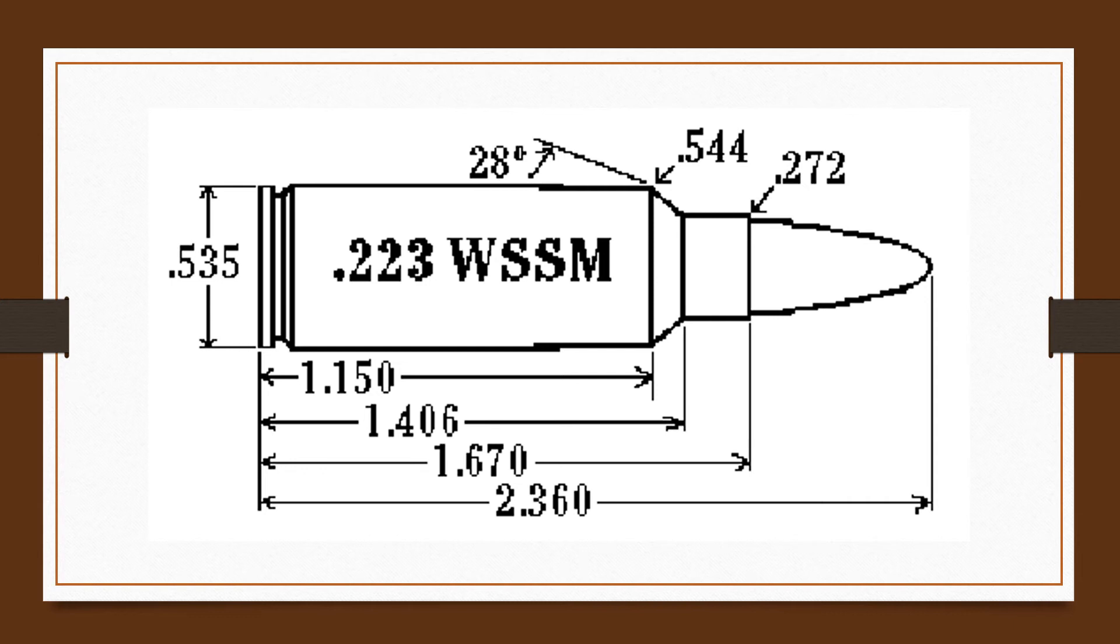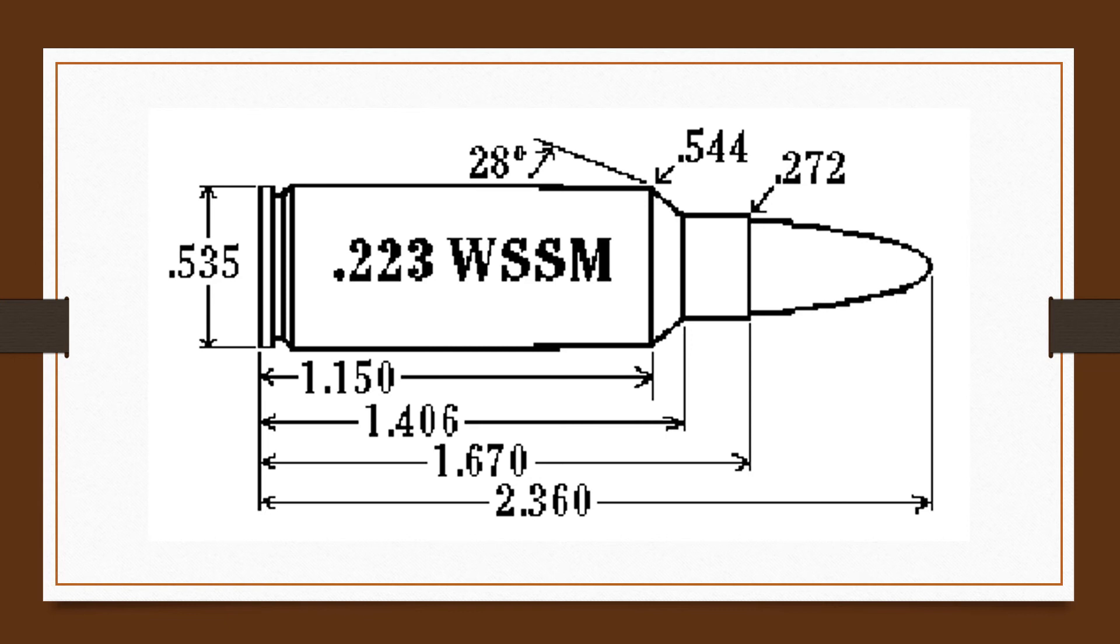Currently, Winchester is the only major ammunition manufacturer loading ammunition for the .223 Winchester Super Short Magnum. The cartridge and all its siblings became embroiled in a legal battle, resulting in less than enthusiastic appeal on the part of other manufacturers to offer rifles and ammunition for sale.